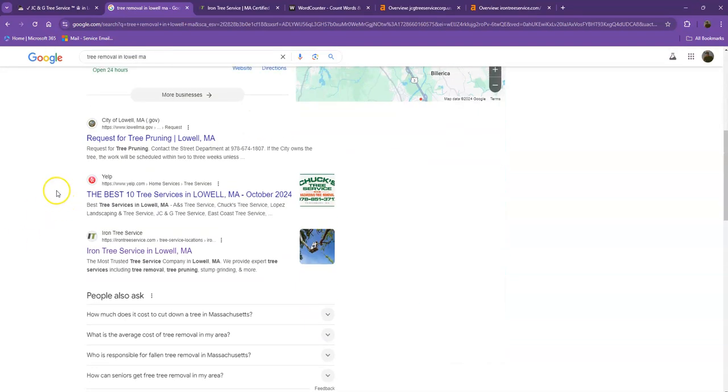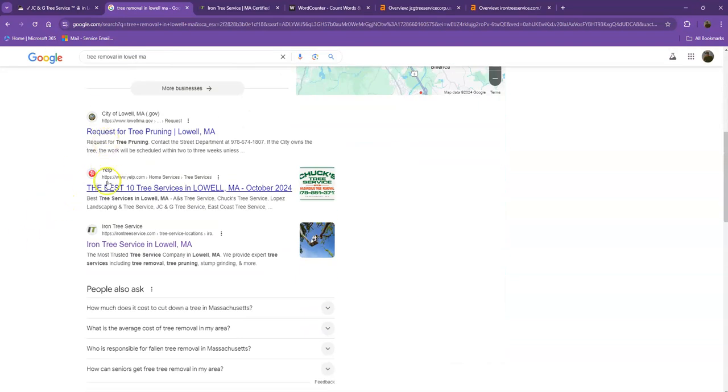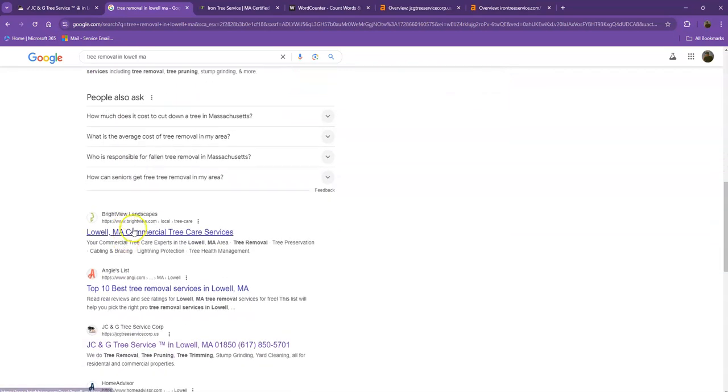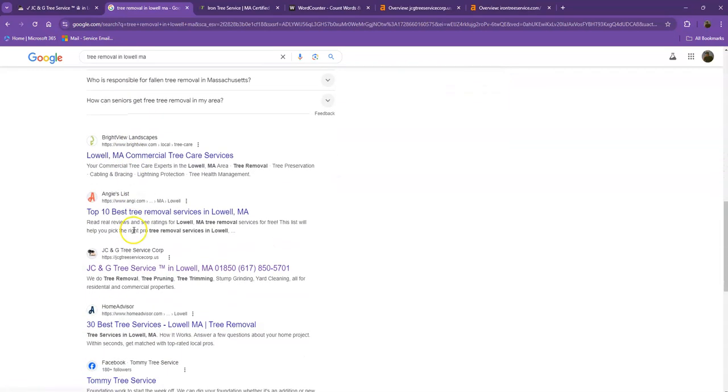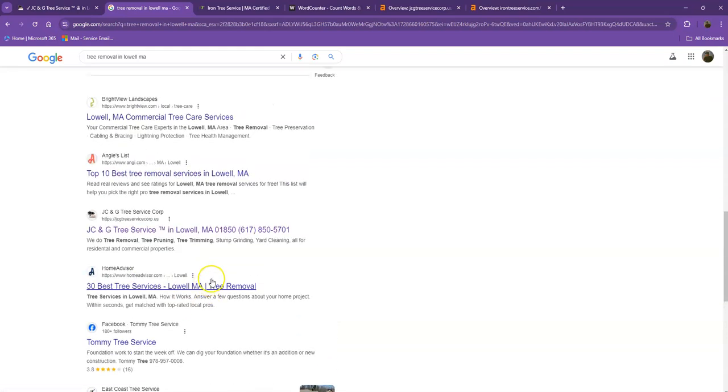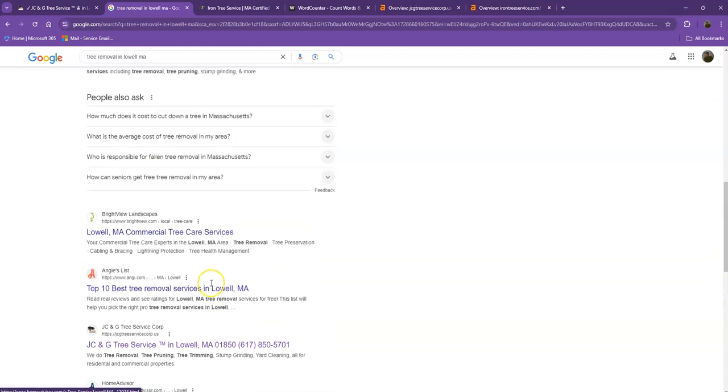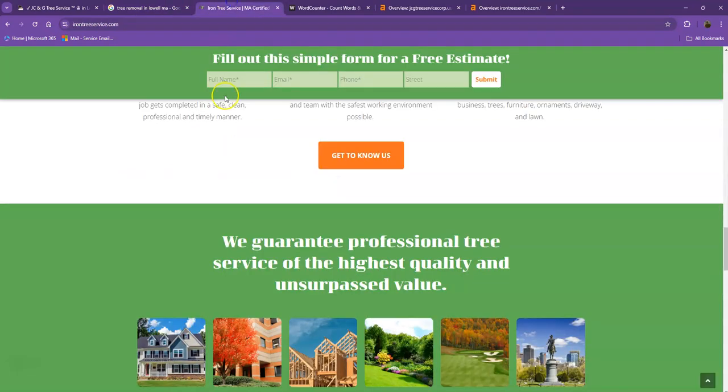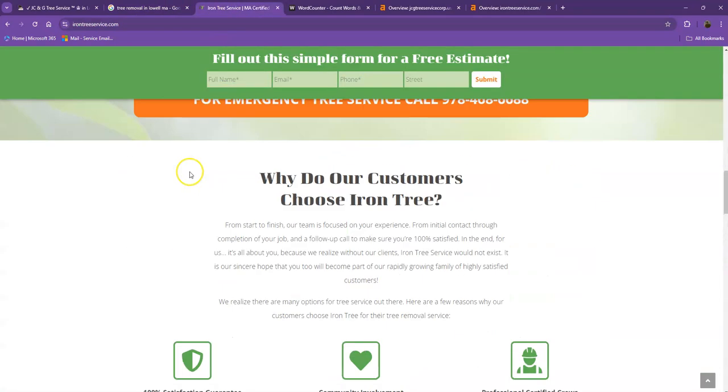Moving on to the next part, these are what we call the organic searches. These are all the websites that actually rank higher without people paying for any ads, just because they're doing some certain things. And that's exactly what we're going to talk about and analyze. So I pulled up one of your top competitors' website. Let's see what they have differently.